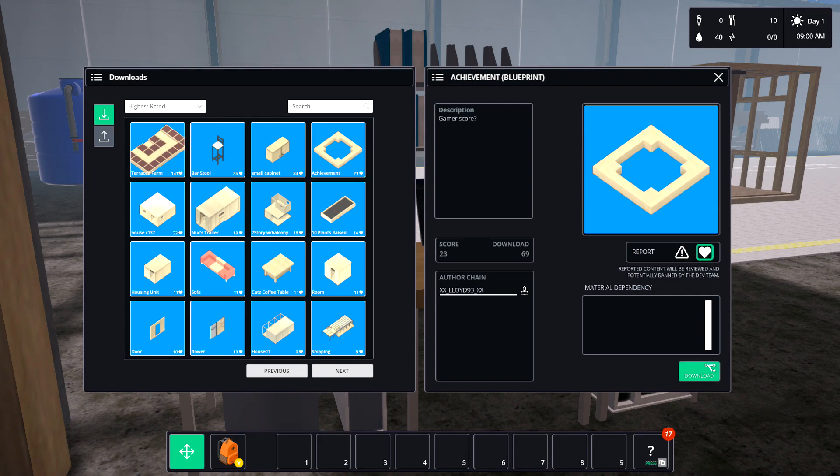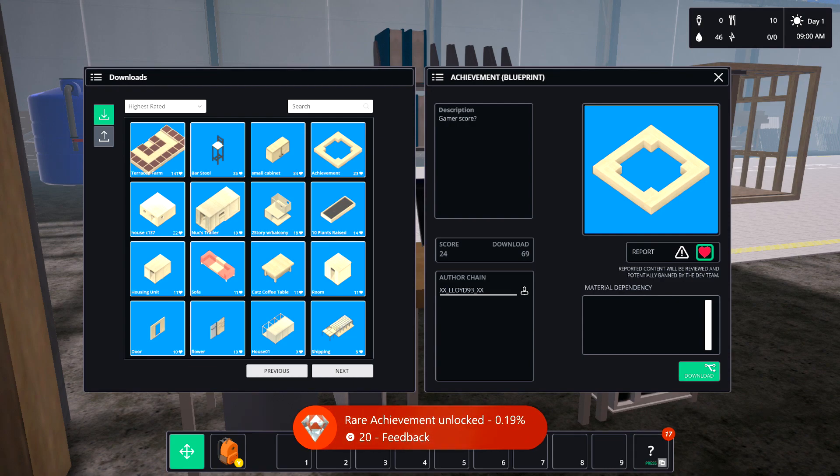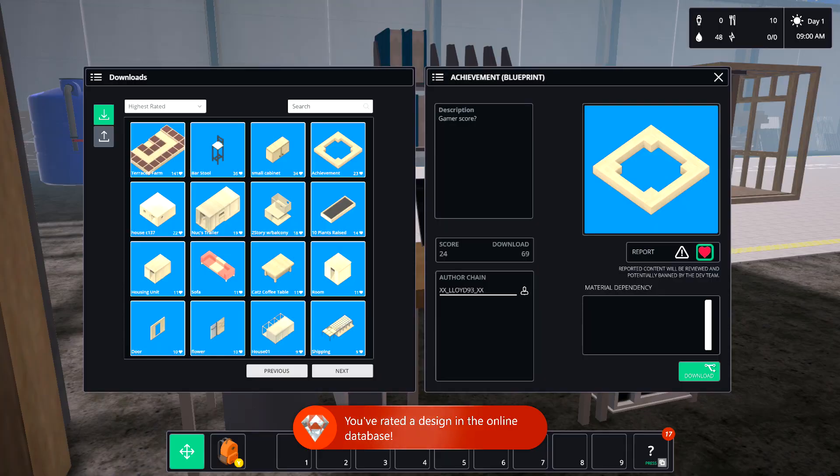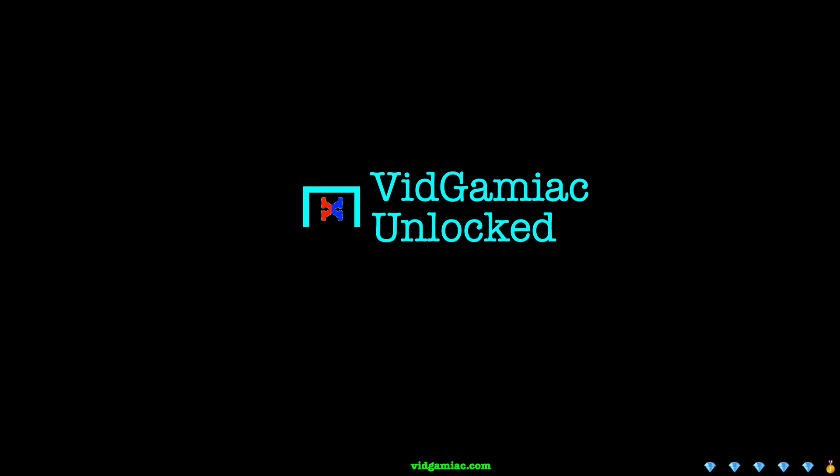Once you load one up, go over to the right side, right next to the report button. Click on the heart and that should rate it. Once you rate your first one, you should be good for this achievement. 20 gamer score, and that's all there is to it.